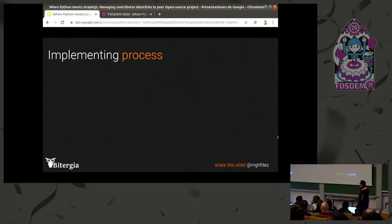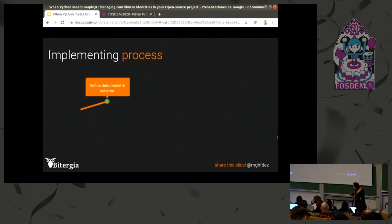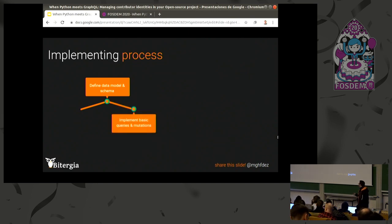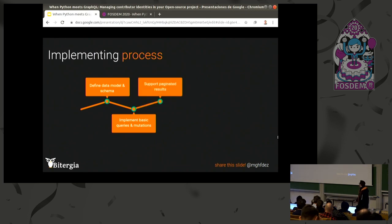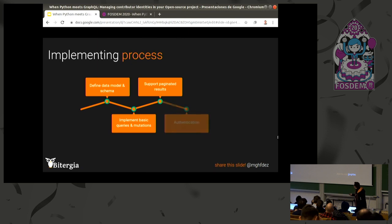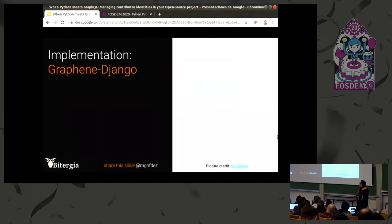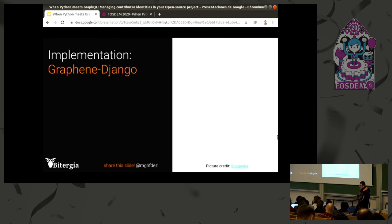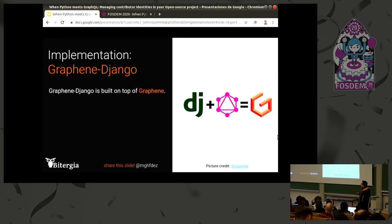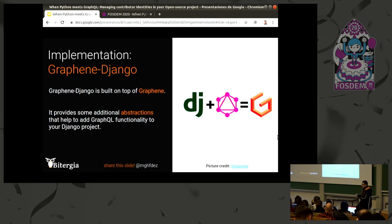Talking about the implementation process: first we'll discuss the data model and schema, then how to implement basic queries and mutations — basic entities of GraphQL together with the schema. We added support for paginated results, we are now in the process of adding authentication, and there are some further steps. GraphQL is not tied to any programming language. Graphene is a library that provides tools to implement a GraphQL-based API, and Graphene-Django is built on top of Graphene, providing additional abstractions that ease the process of implementing GraphQL functionality using Django.